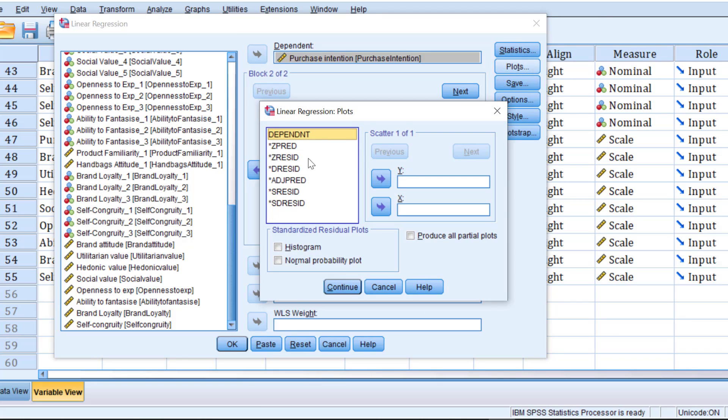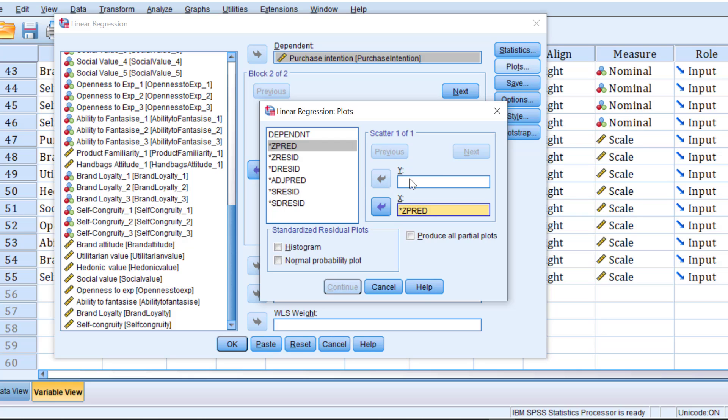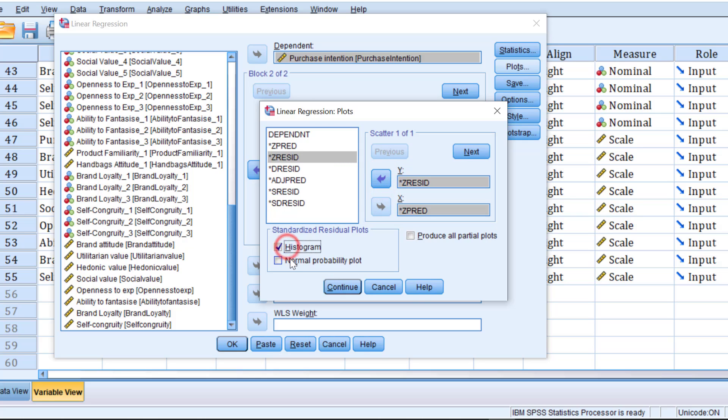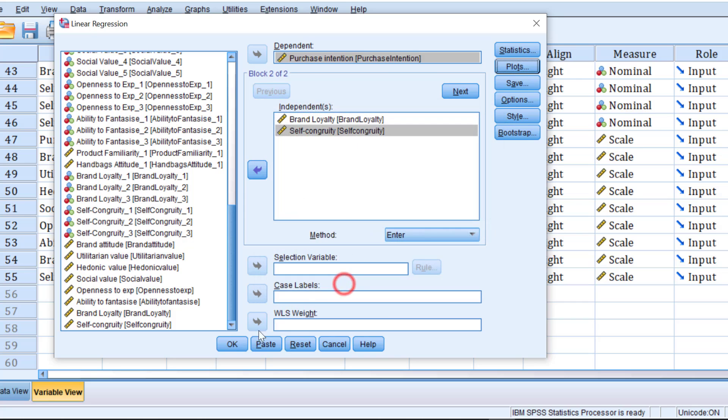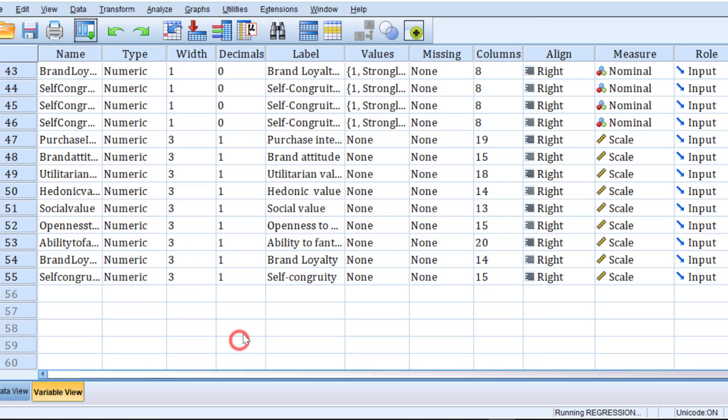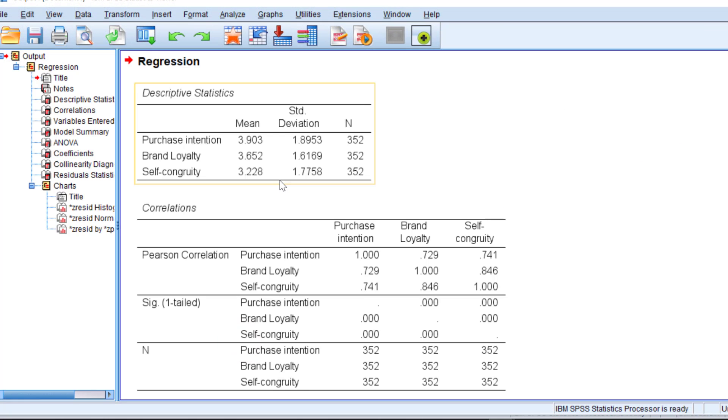In case I want to have some plots like histograms, I need to check plots and move the Z predictor to the X axis. That is, the independent variable is called the predictor and the Y variable or the dependent variable is called the Z residual. And I choose histogram and normality probability plot. Click continue, click OK and wait for the output.